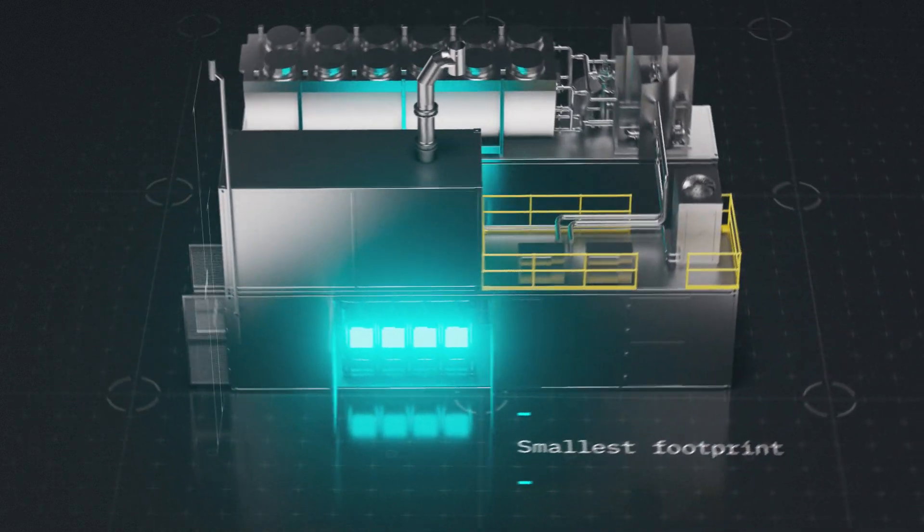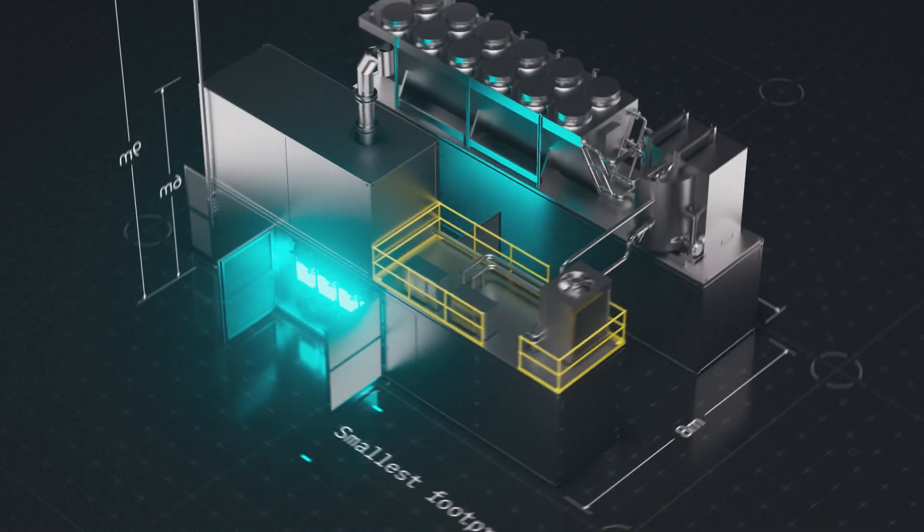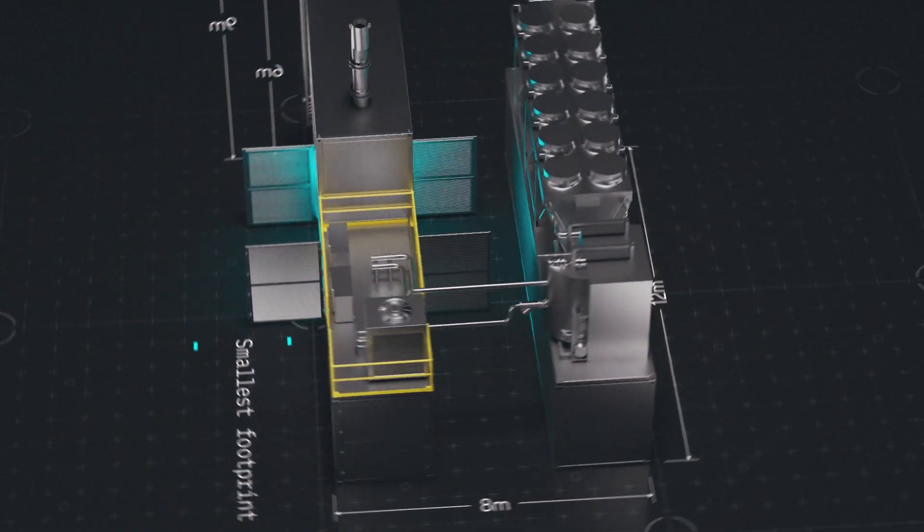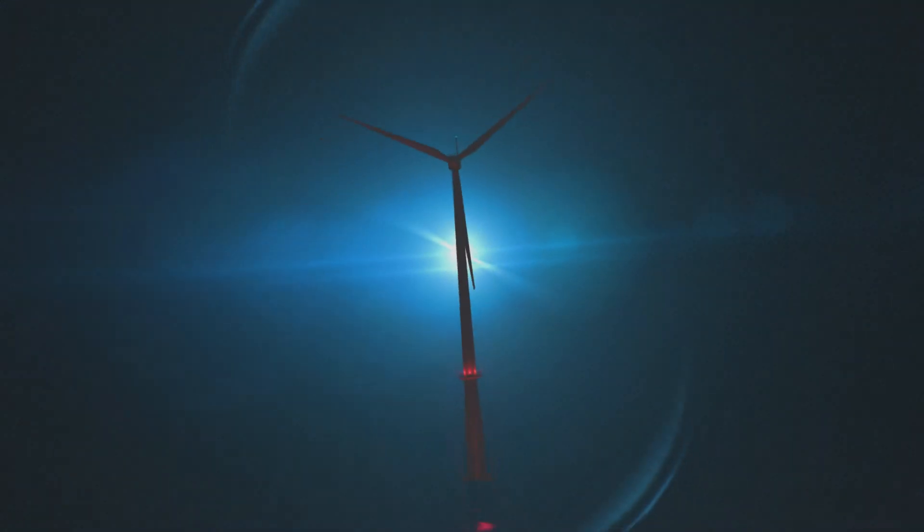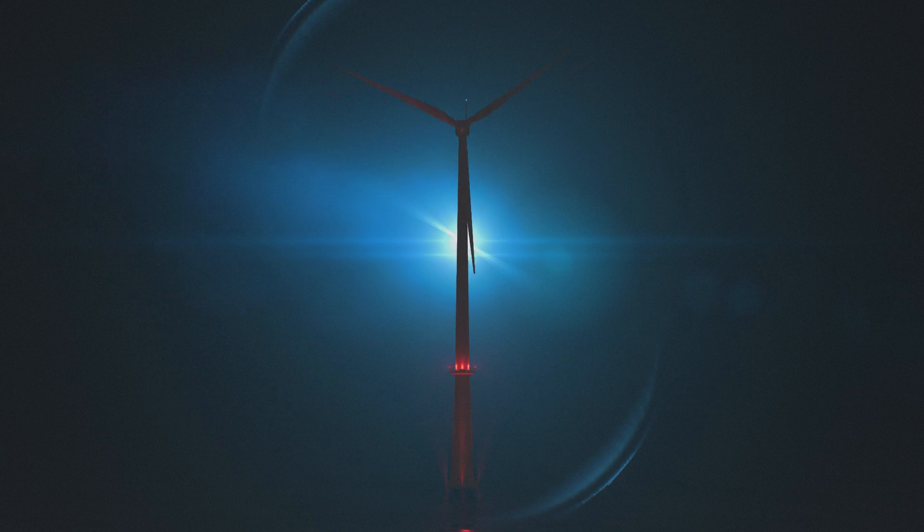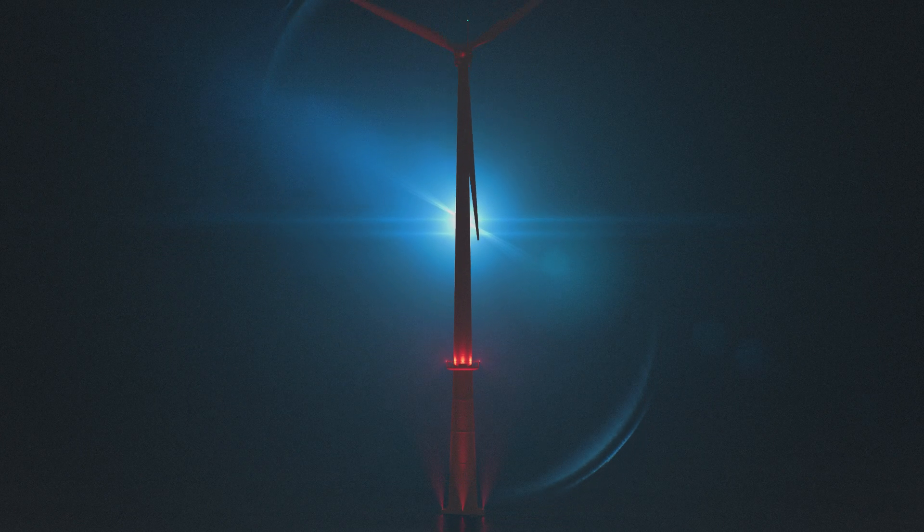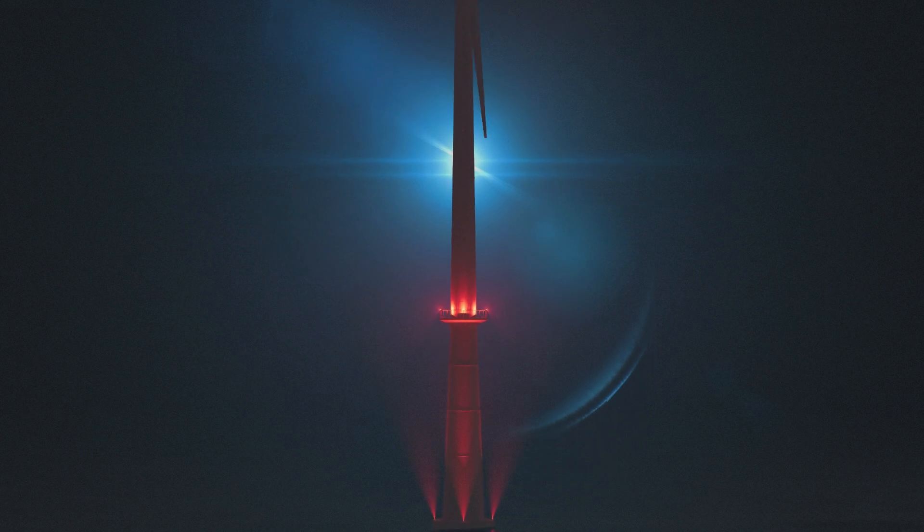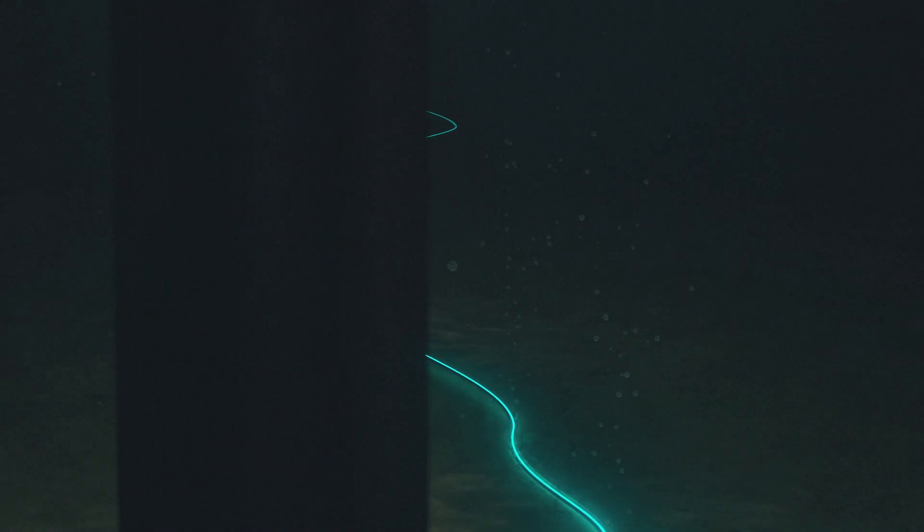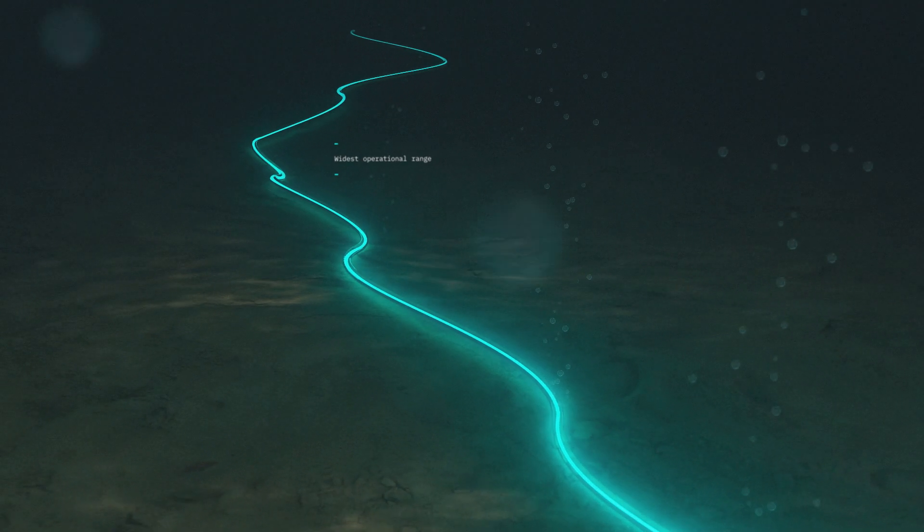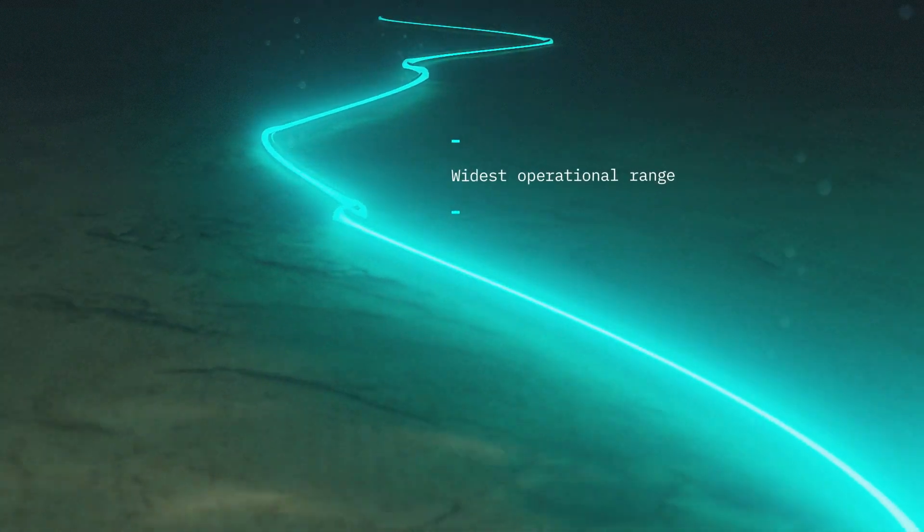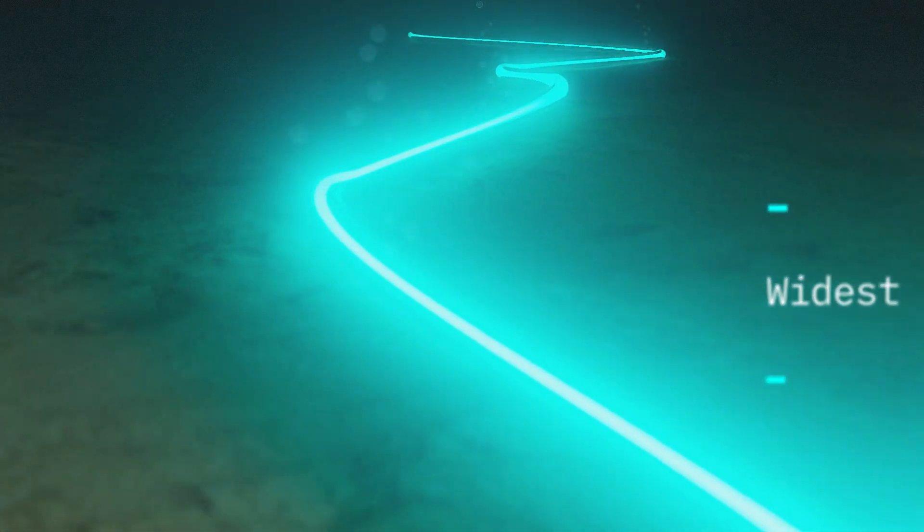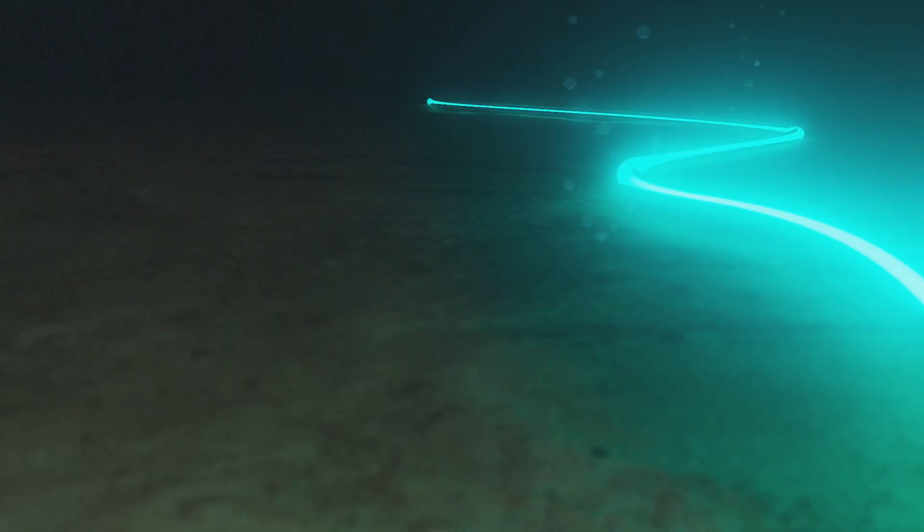All contained in the smallest footprint per megawatt in the industry today. Rapidly responding to fluctuating renewable energy loads, Neptune 5 offers the widest operational range in its class to maximize hydrogen generation.